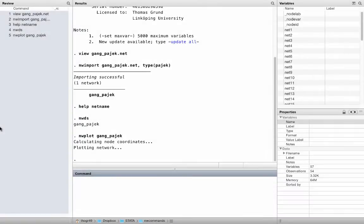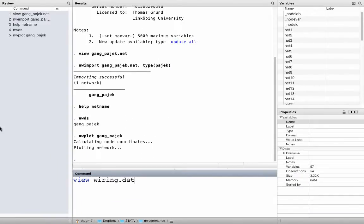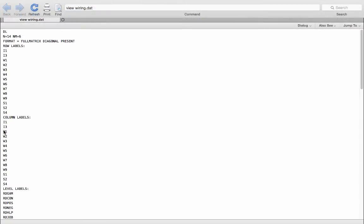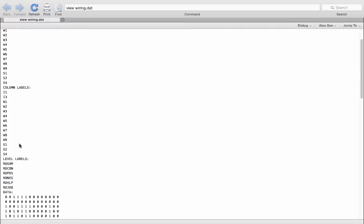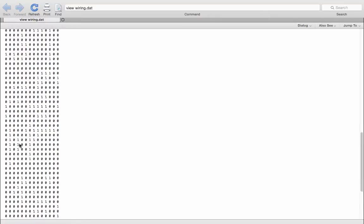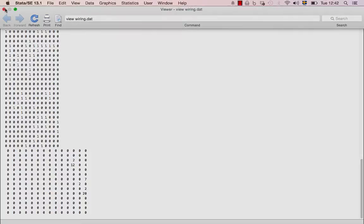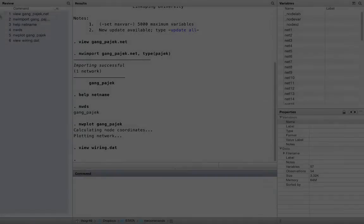Let us import some networks saved in UCINET format. Check out the file wiring.dat from the ancillary files. This is a UCINET DL file that contains several networks from a famous study: the bank wiring room, in which the interaction of 14 employees from the Hawthorne works were observed.